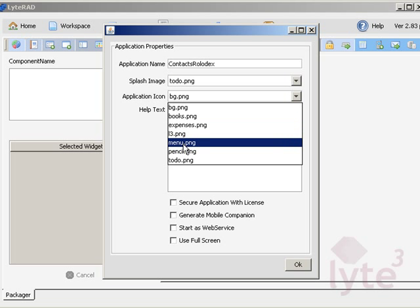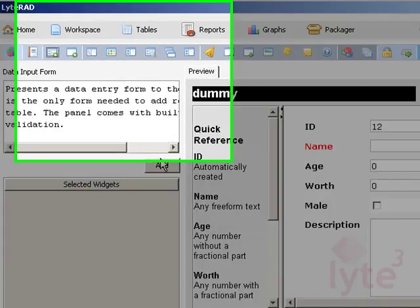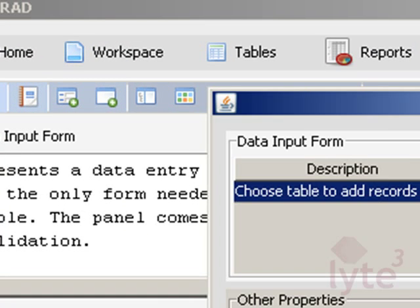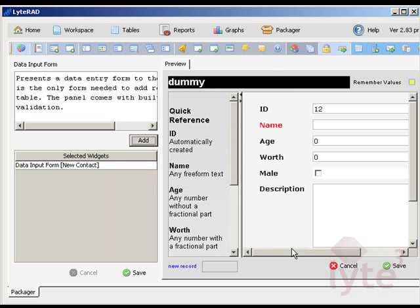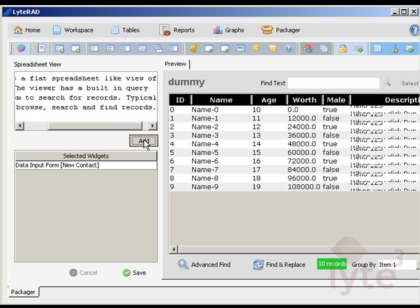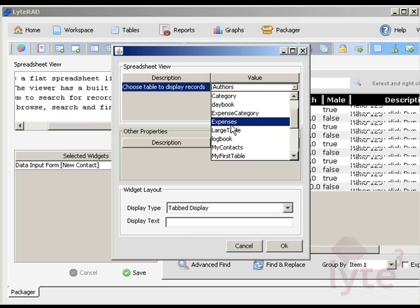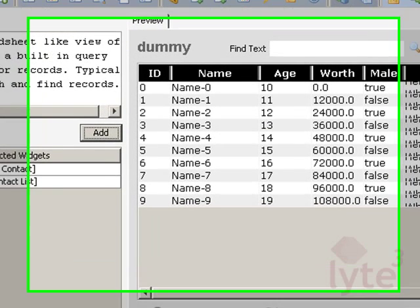A Lightrad application is a bunch of UI widgets that are connected to a table. The long toolbar of icons that you see on top are different widgets that you can add to your application. So let's add a spreadsheet widget to view records and a data form to enter data. When you click on the save button, the application will be saved.